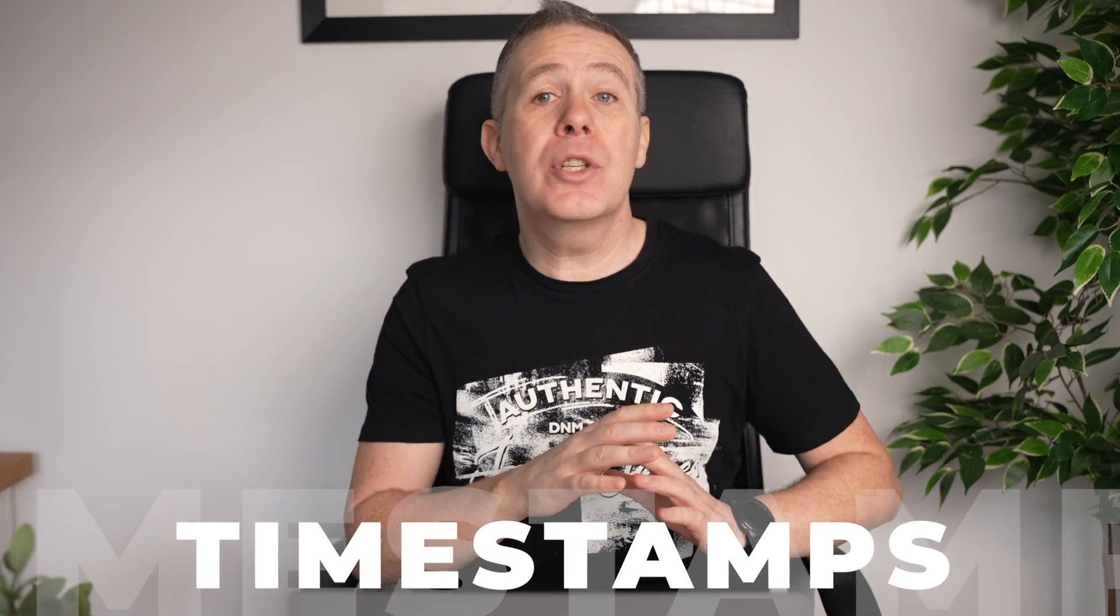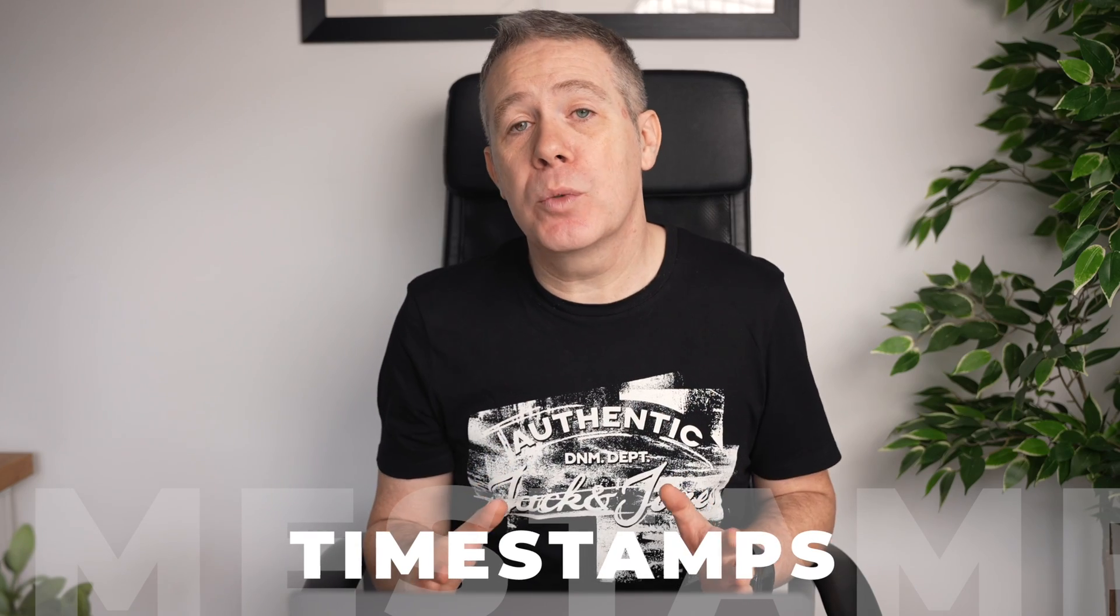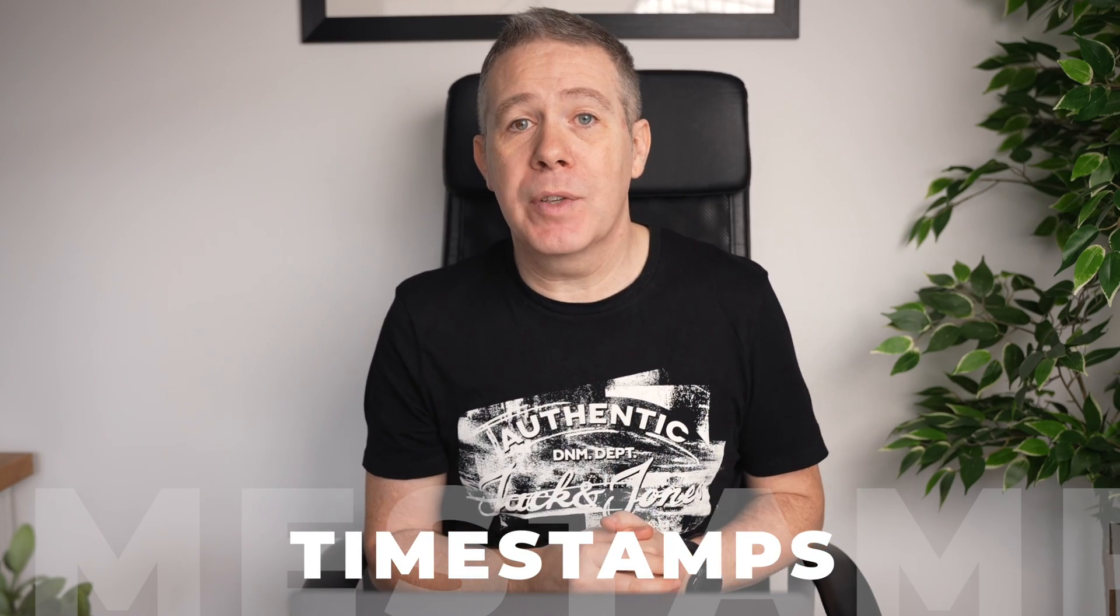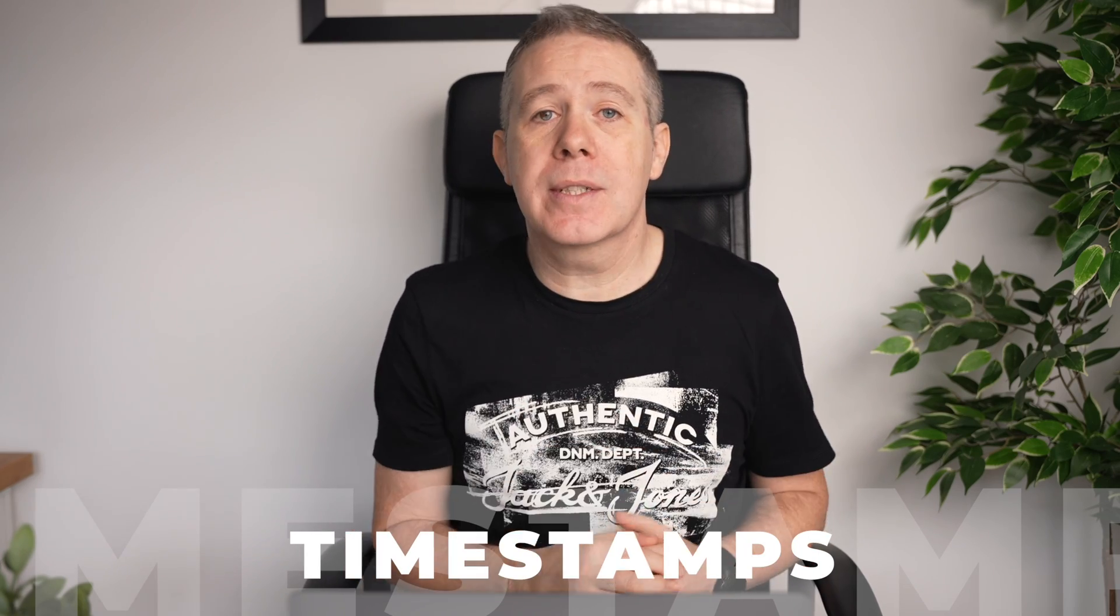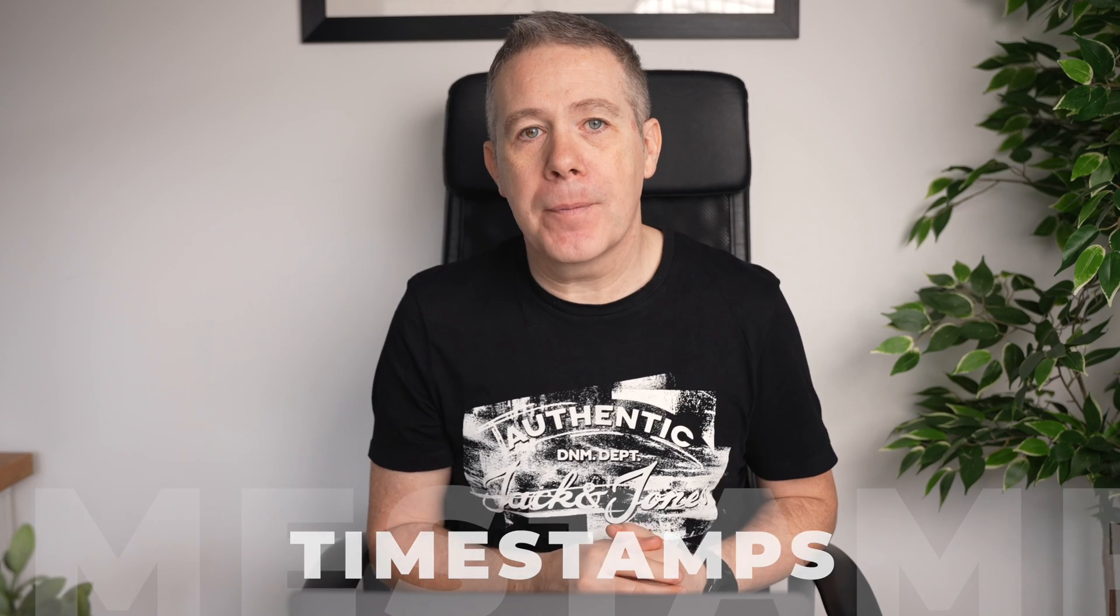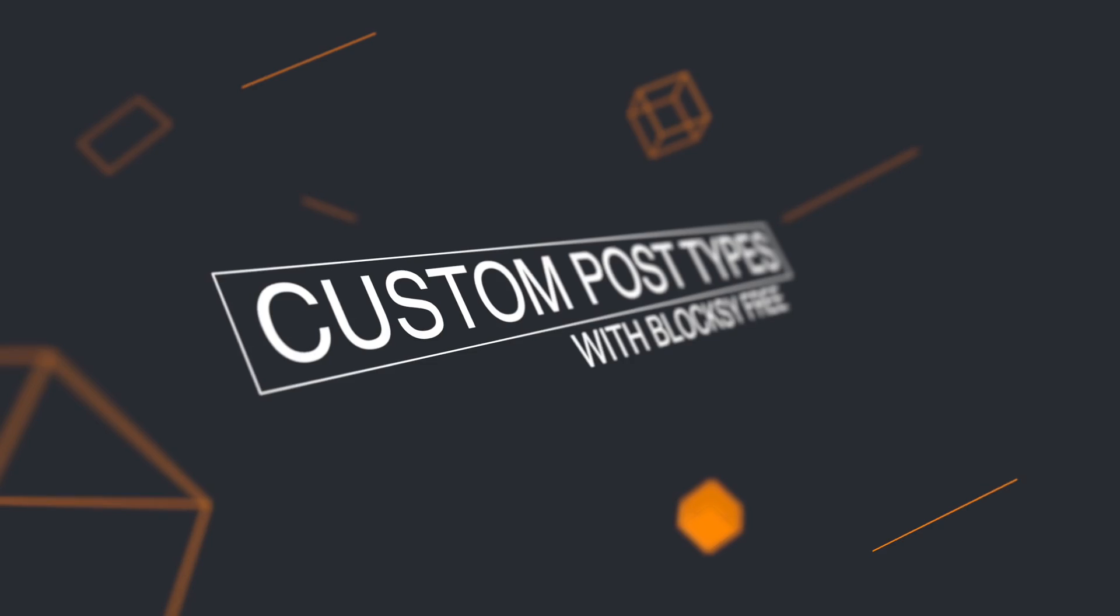Now for ease I've included timestamps in the description below so you can jump to any part you want if you don't want to watch the entire video or you need to skip back just to go over anything I cover. Okay, so let's start by taking a look at the end result and then I'll show you how to recreate this for yourself.